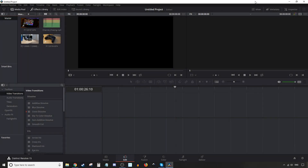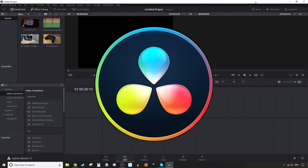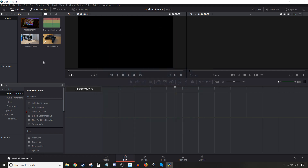Hey, how's it going folks? ET here with another tutorial. In today's tutorial we're gonna do a basic audio editing tutorial using DaVinci Resolve, and we're on version 15.